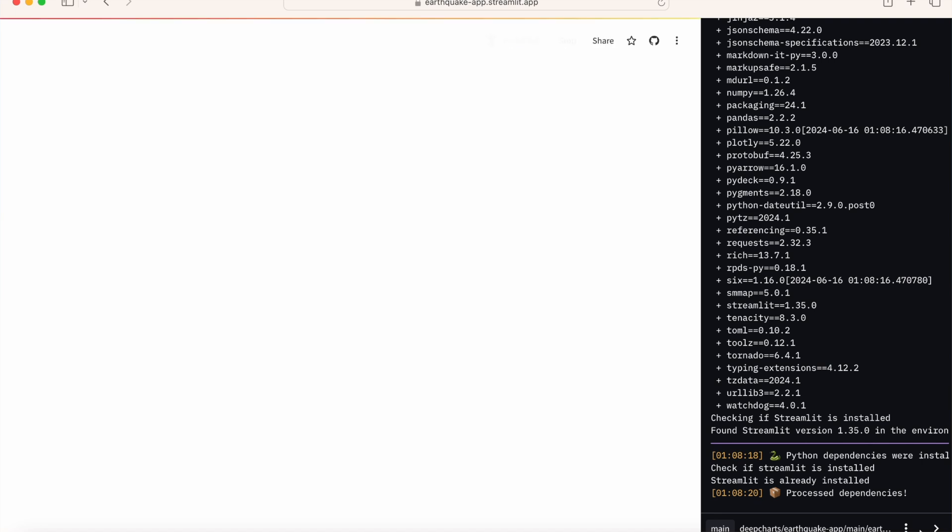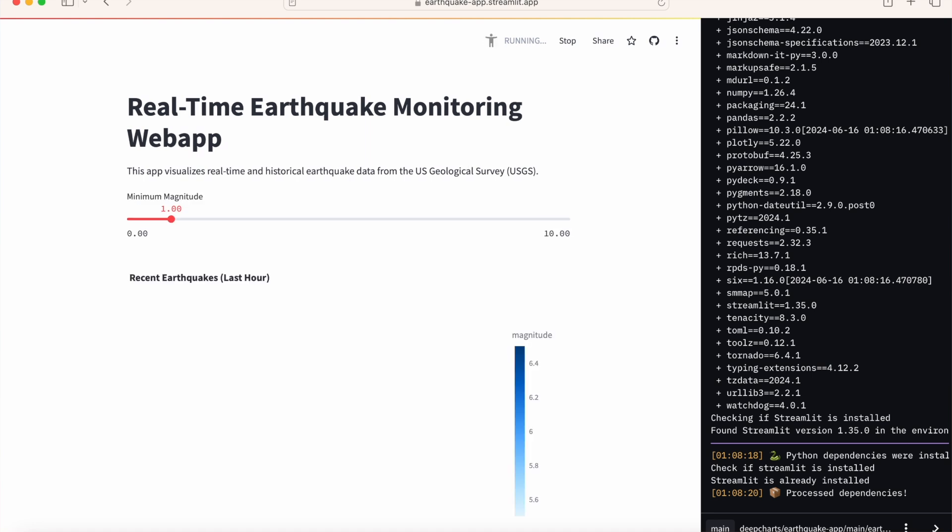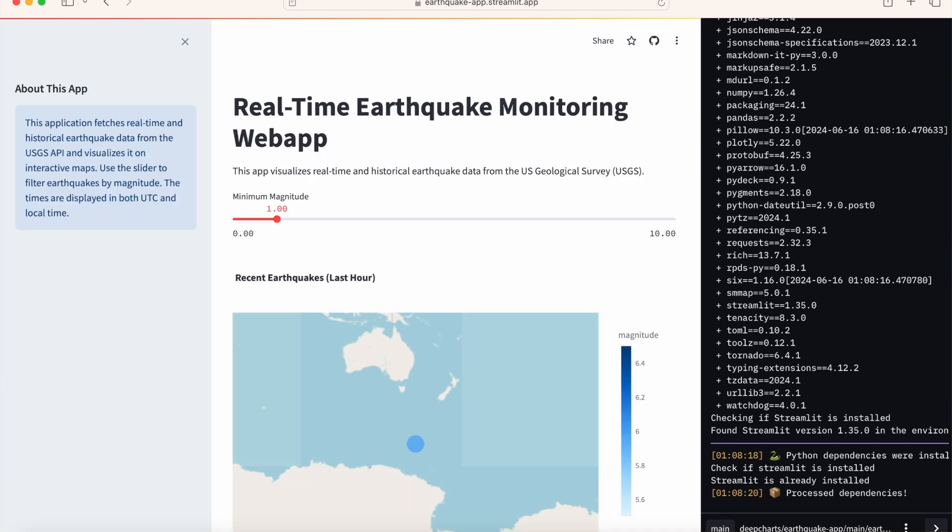The best way to prevent any errors on upload is to make sure that you test the app locally on your computer before attempting to upload to the community cloud.